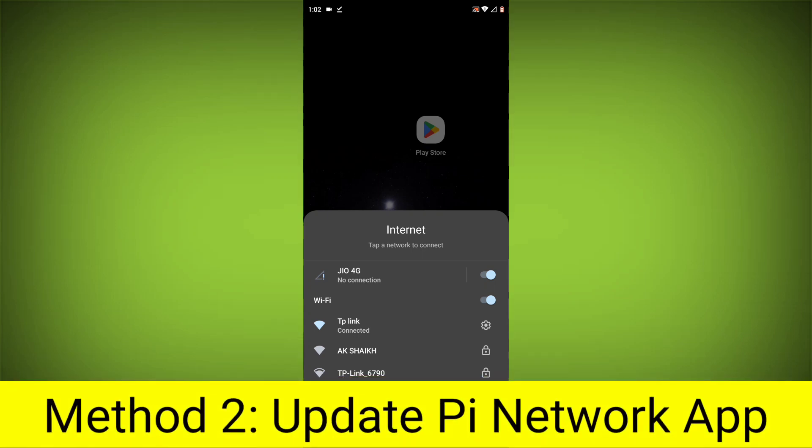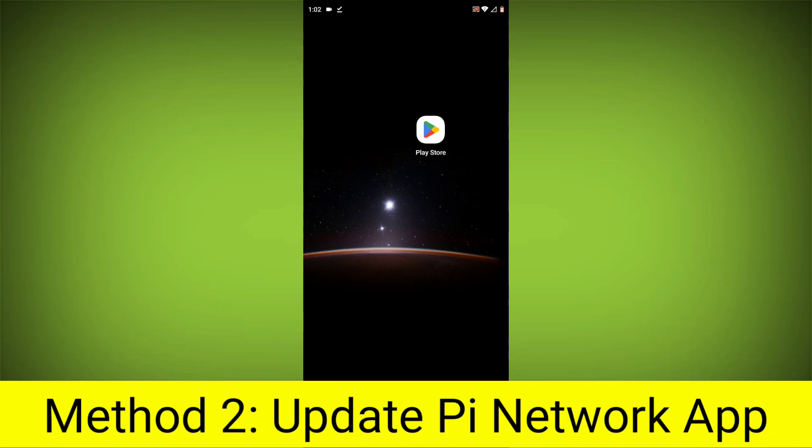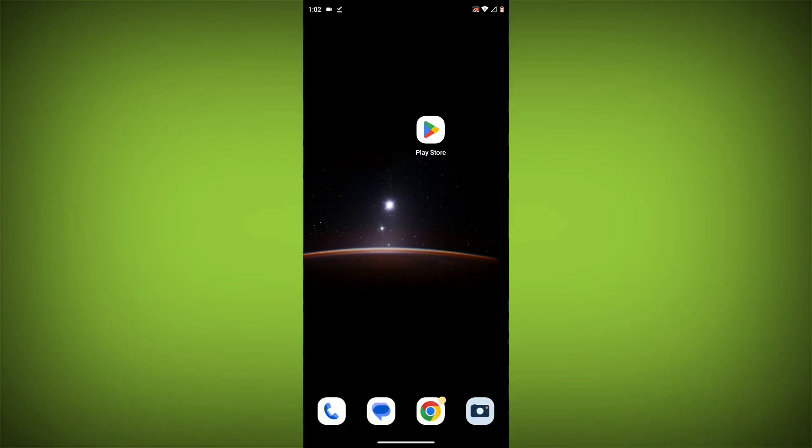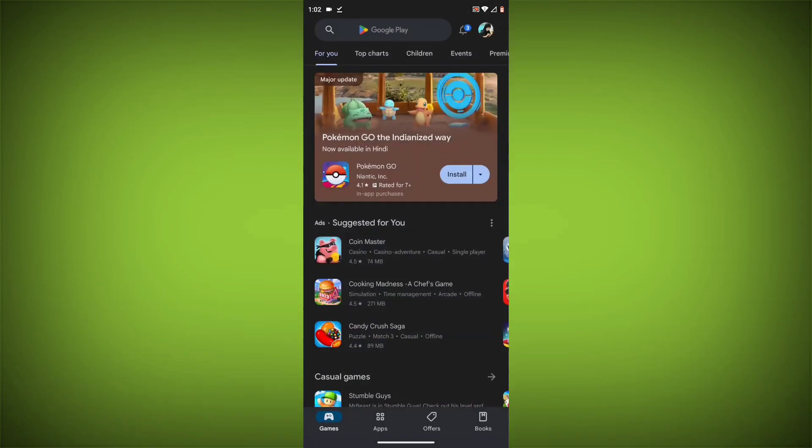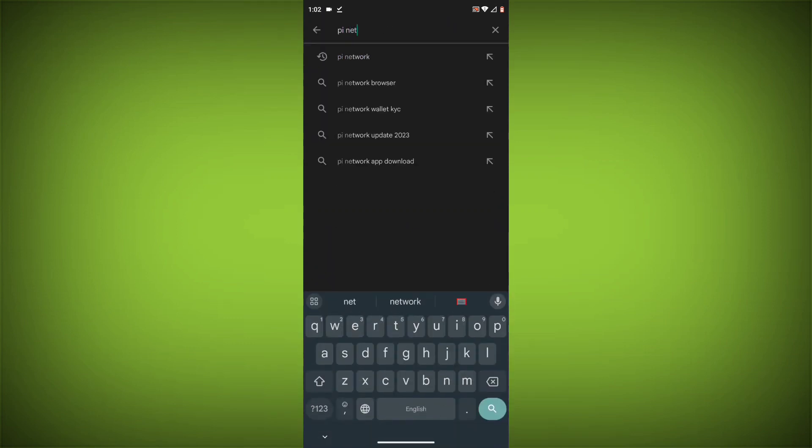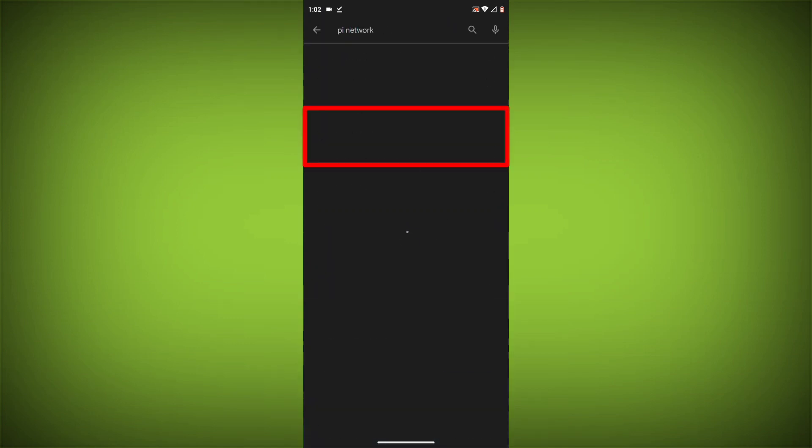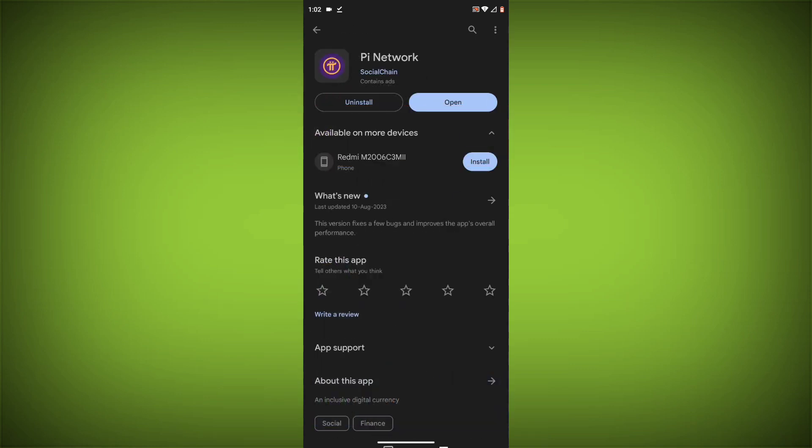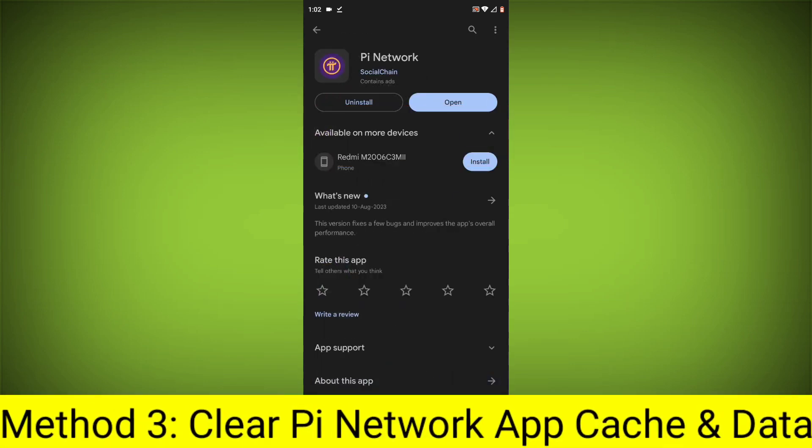Method 2: Update the Pi Network App. To do this, go to Play Store, search for Pi Network, go to Pi Network. If there is any update, update it.